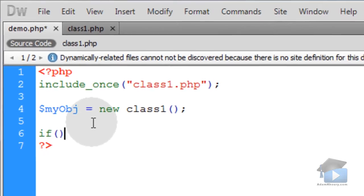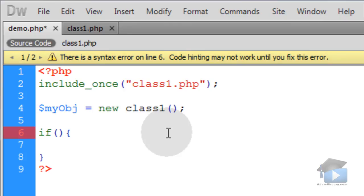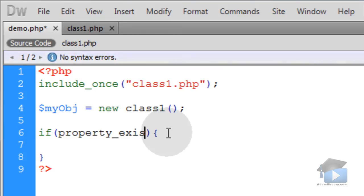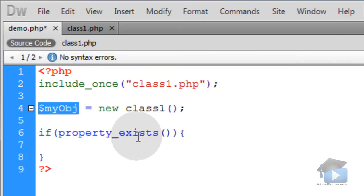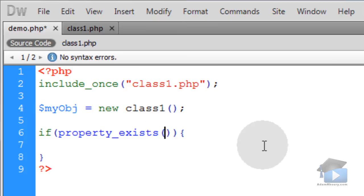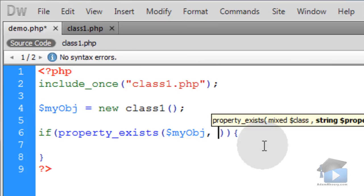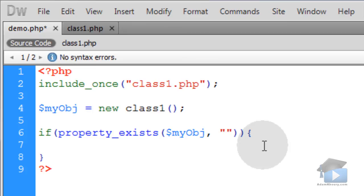So we can create an if condition and evaluate the property_exists function, because it will return true or false, letting us know whether or not the property exists. You call property_exists with open and close parentheses, and you feed it two parameters: the first parameter is the object reference or object instance, and then the property that you're searching for — which is age in our case.